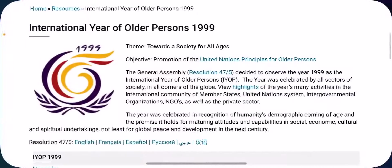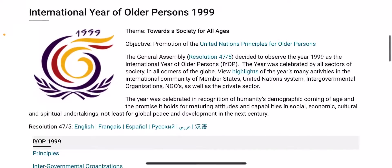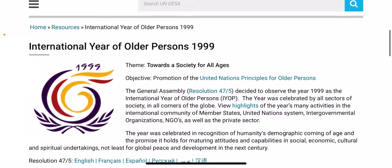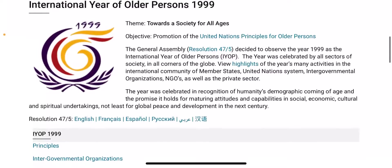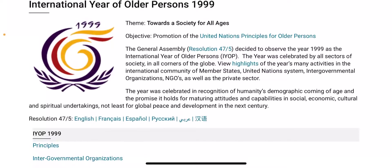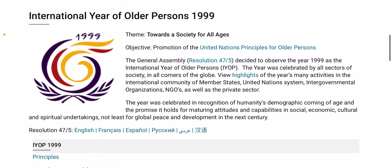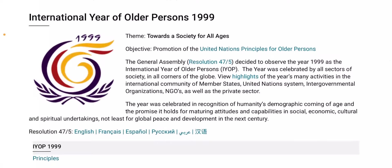Here's a brief overview of this. The United Nations was the one who organized this event and the year was celebrated in recognition of humanity's demographic coming of age and promise that holds for maturing attitudes and capabilities in social, economic, cultural, spiritual and global peace and development in the next century. That's what it basically is.